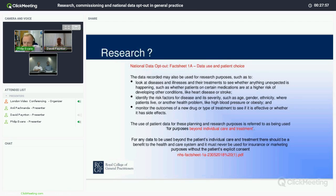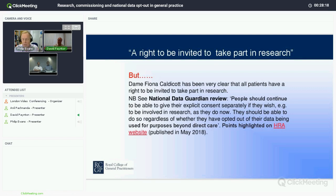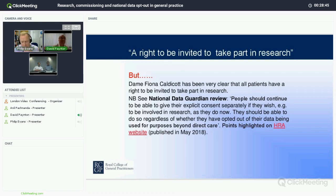You wonder how we're going to do research in the face of an opt-out. But as Dame Fiona Caldicott made very clear in her review, all patients have a right to be invited to take part in research. People should continue to be able to give their explicit consent separately if they wish to be involved in research as they do now, and they should be able to do that regardless of whether they've opted out of their data being used for purposes beyond direct care. Consent trumps these opt-outs — individual consent trumps the opt-outs. That's a very important statement.